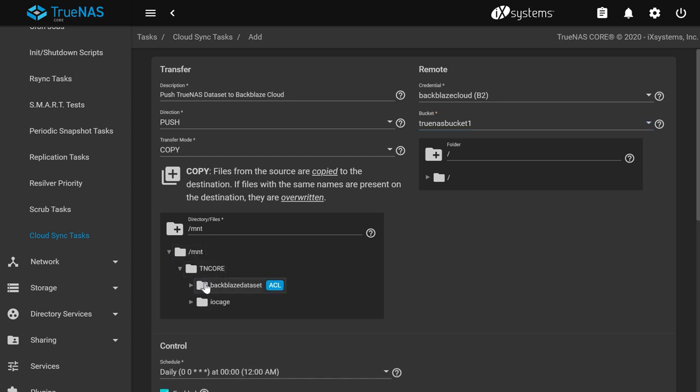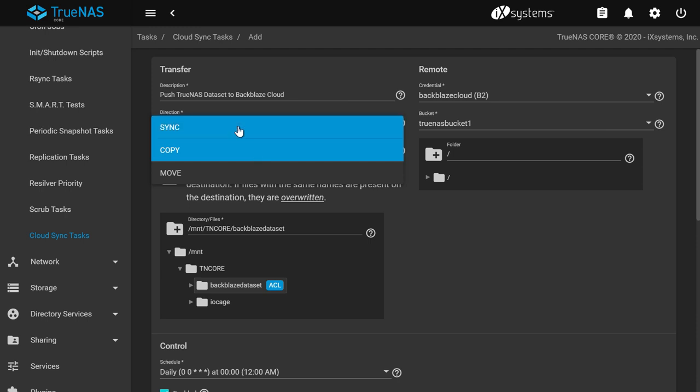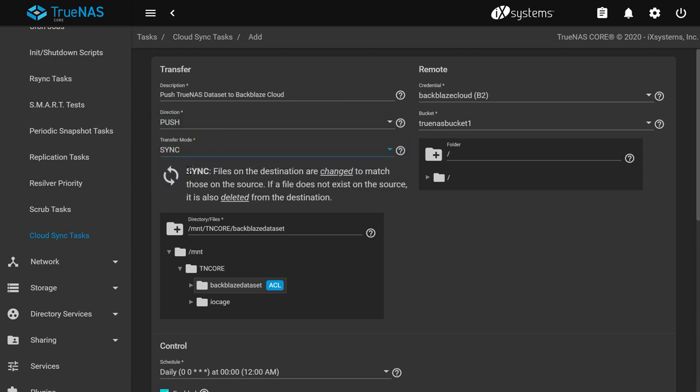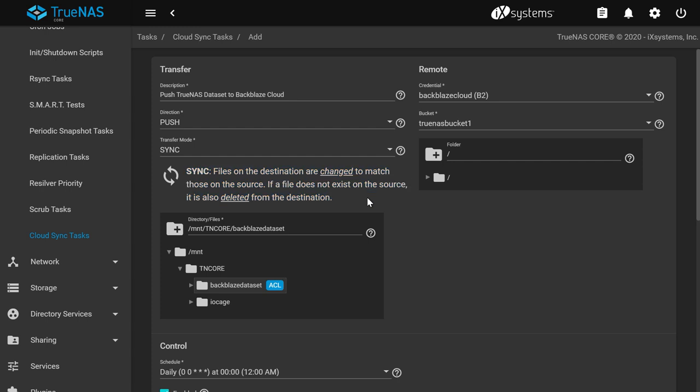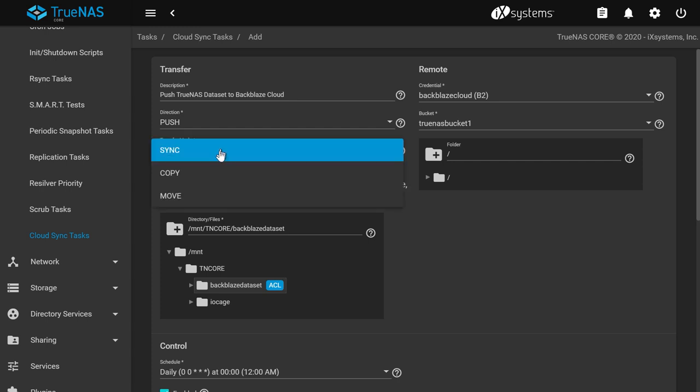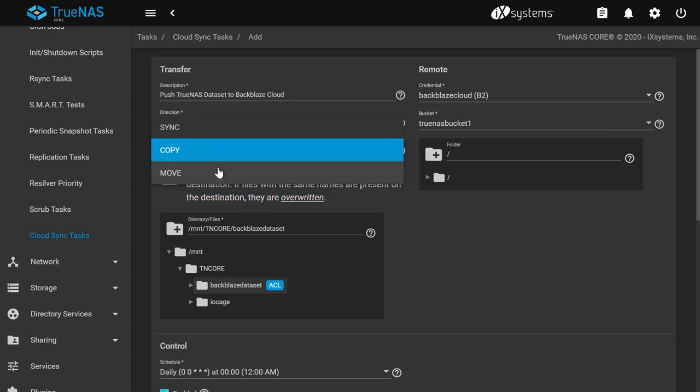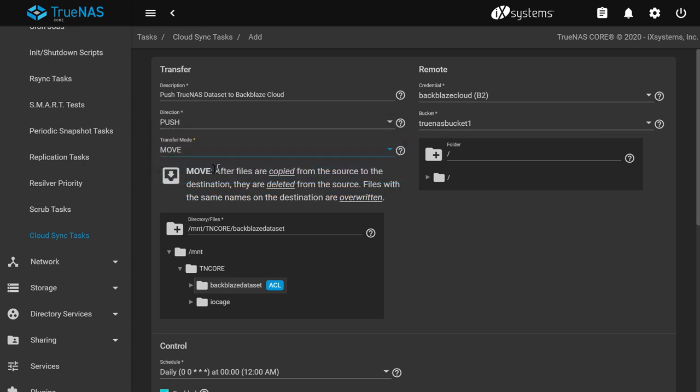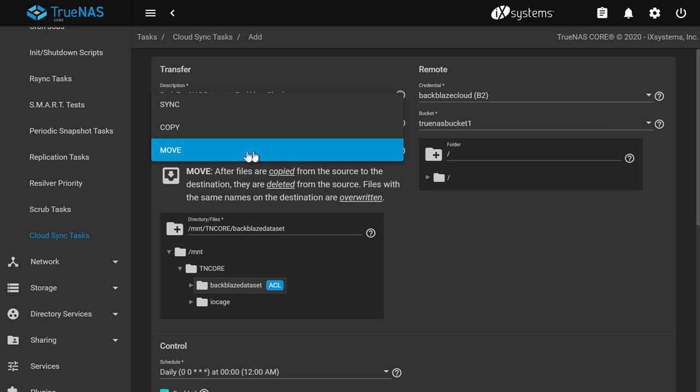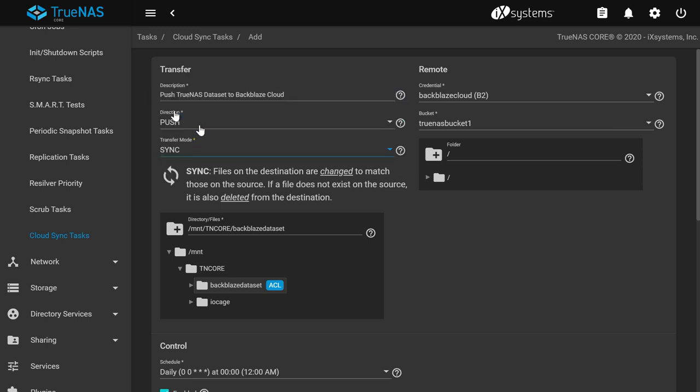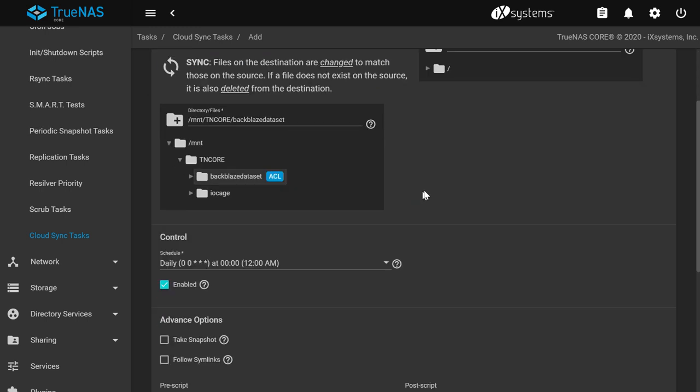For transfer mode, make sure you understand what sync, copy, and move does with regards to your push or pull direction. Sync will change files on the destination to match the source, and delete it if it doesn't exist in the source. Copy will copy files on the destination from the source and overwrite any with the same name. Move will copy the files to the destination, then delete it from the source, and overwrite any with the same name. I'll choose sync since I want my files on the Backblaze cloud to be exactly the same as what's on my TrueNAS dataset.